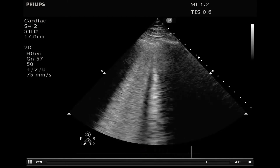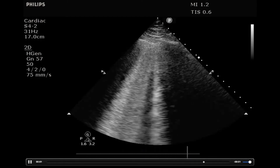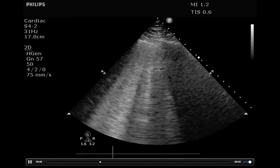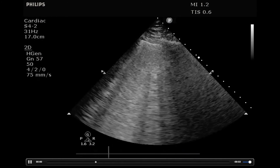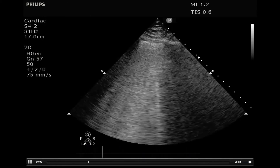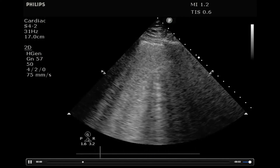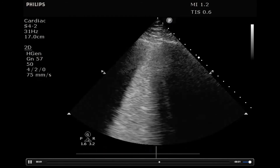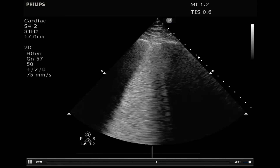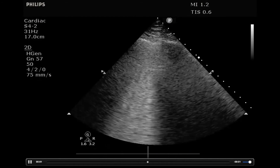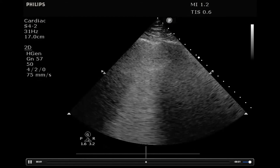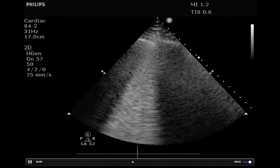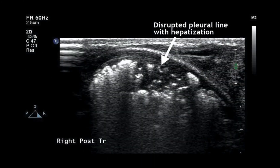Anything that thickens the interstitial tissue or puts fluid in it will cause a B-profile. It's important to assess whether B-lines are unilateral versus bilateral, focal versus diffuse, because this has implications for etiology. A patient with cardiogenic pulmonary edema will have diffuse B-lines bilaterally throughout the entire lung fields, whereas someone with viral pneumonia may have a patchy appearance — bilateral or unilateral, in certain places but not others. Patients with pulmonary contusions will have B-lines only in the area of that contusion.